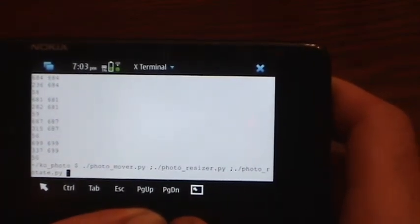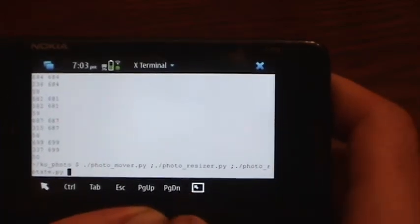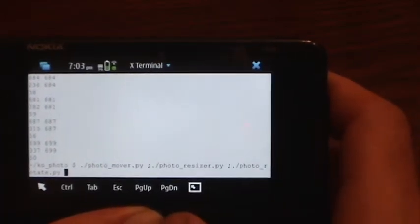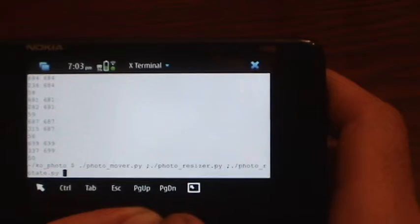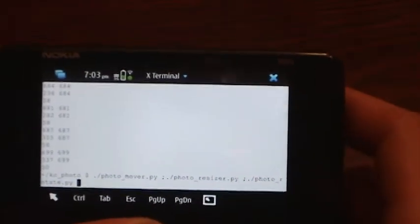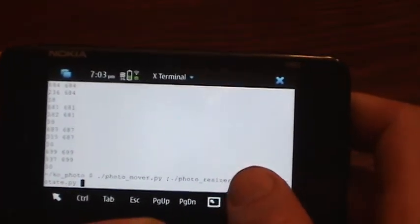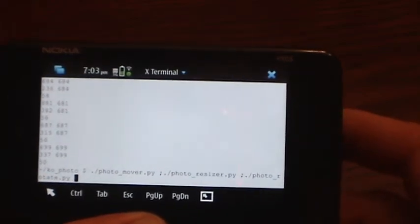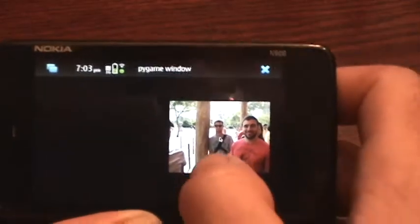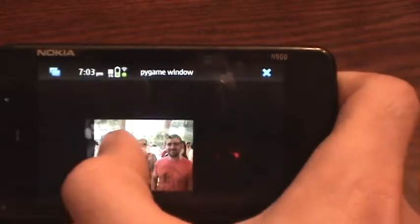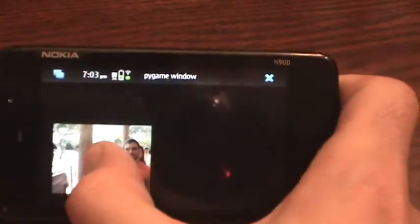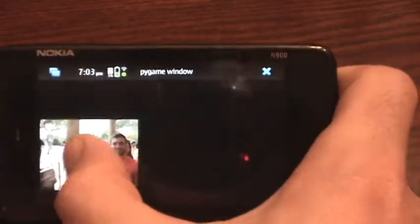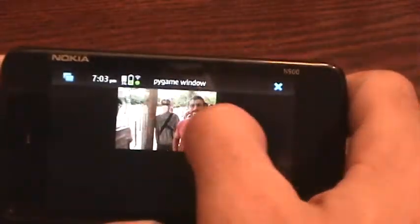We've got PhotoMover, PhotoResizer, and PhotoRotator. Those are the three programs using Pygame I'm going to show you today, not games, but programs. They're pretty simple, so I'm going to start them up here. The first one is PhotoMover, and it's just simple. It displays a photo, and I can drag it around with my finger.